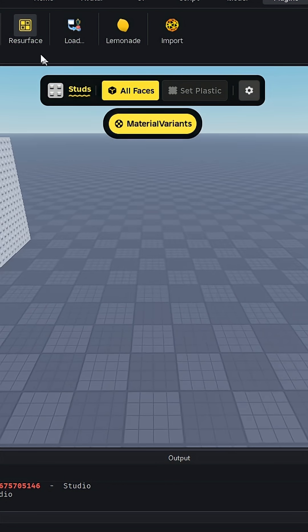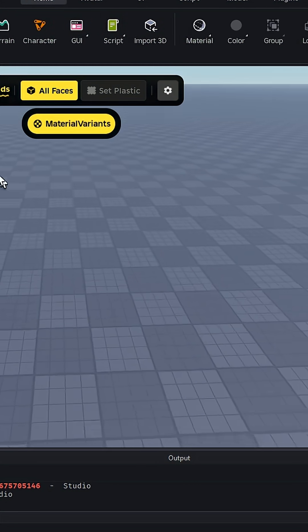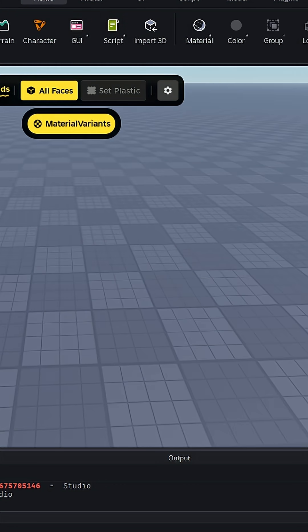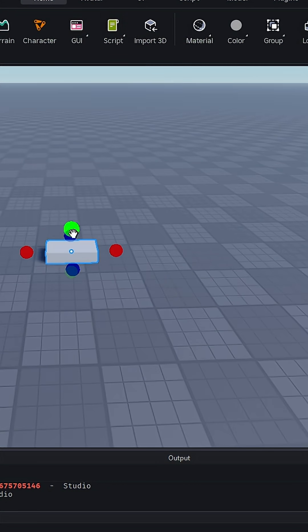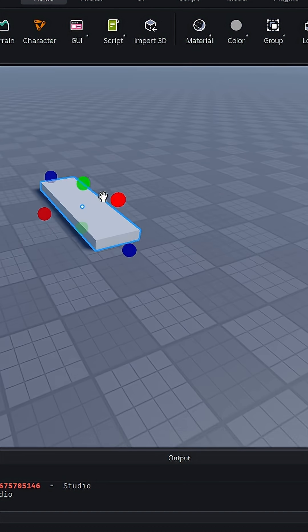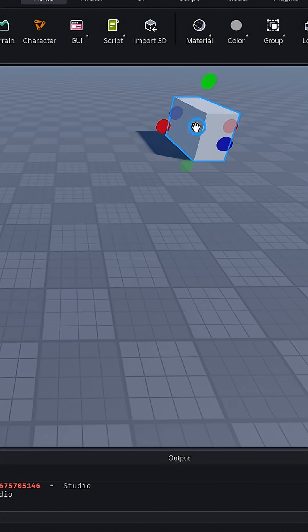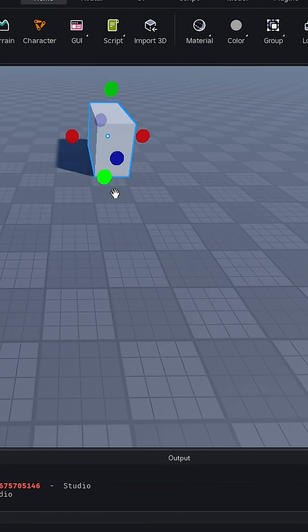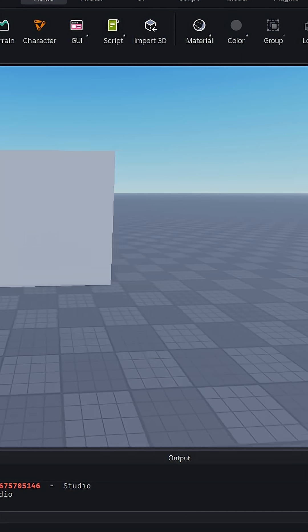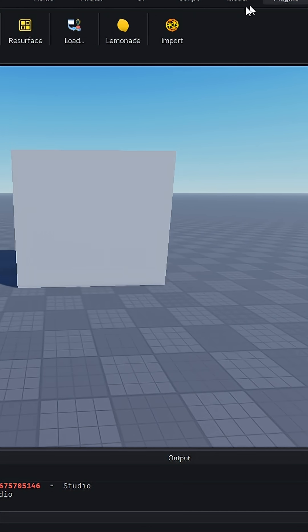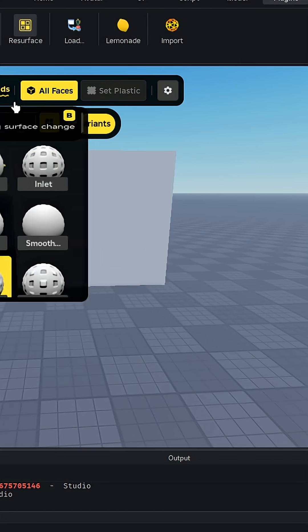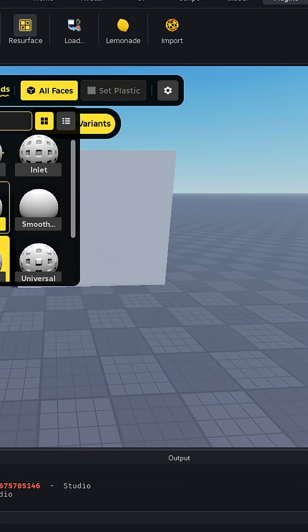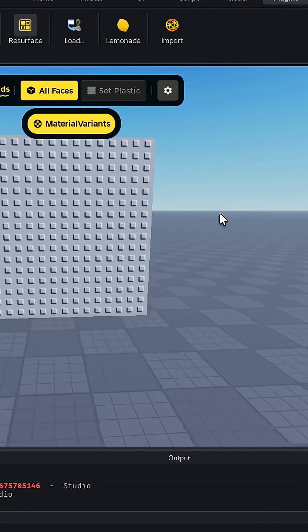You can enable it and place a part. Make this a little bigger, like this. Then you can press the plugin and choose what you want to do. If you want studs...